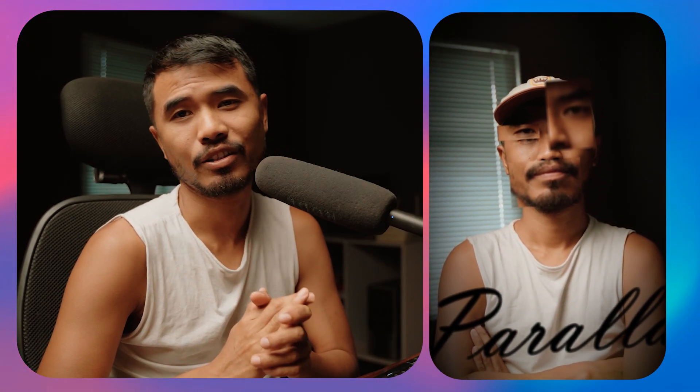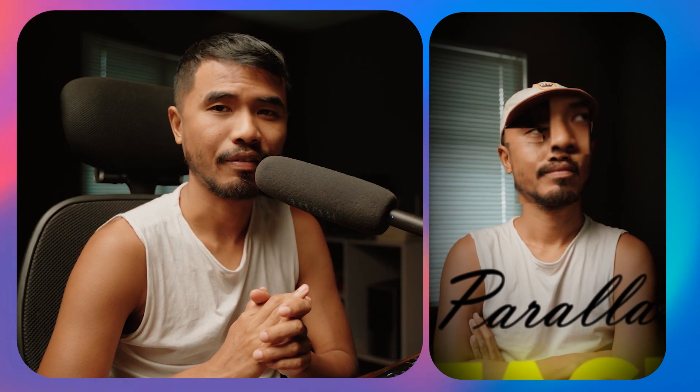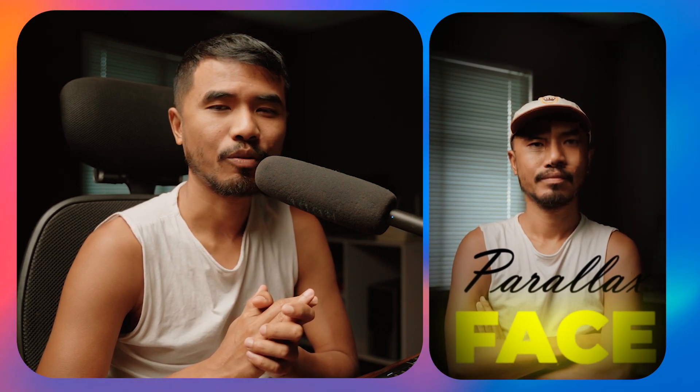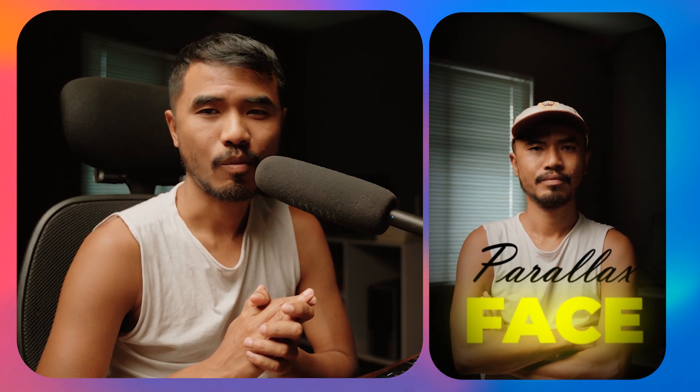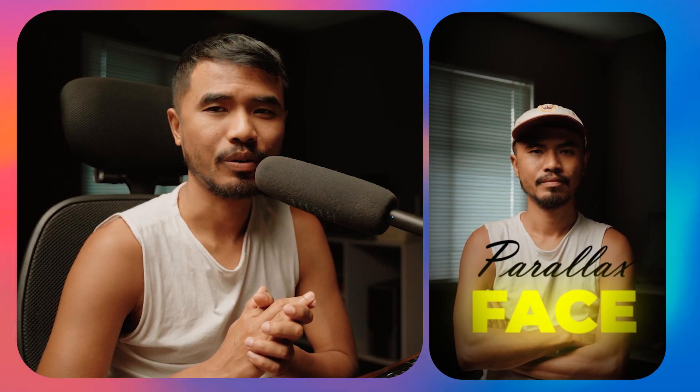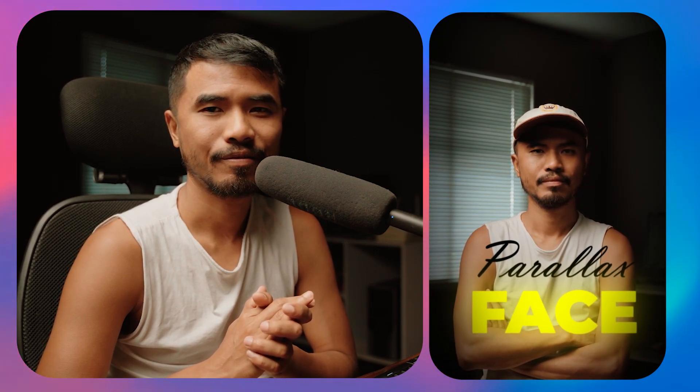That's how simple it is to create this kind of face parallaxing effect inside After Effects. I hope you learned something from this. This is Motion Designer and I will see you in my next video. Take care.